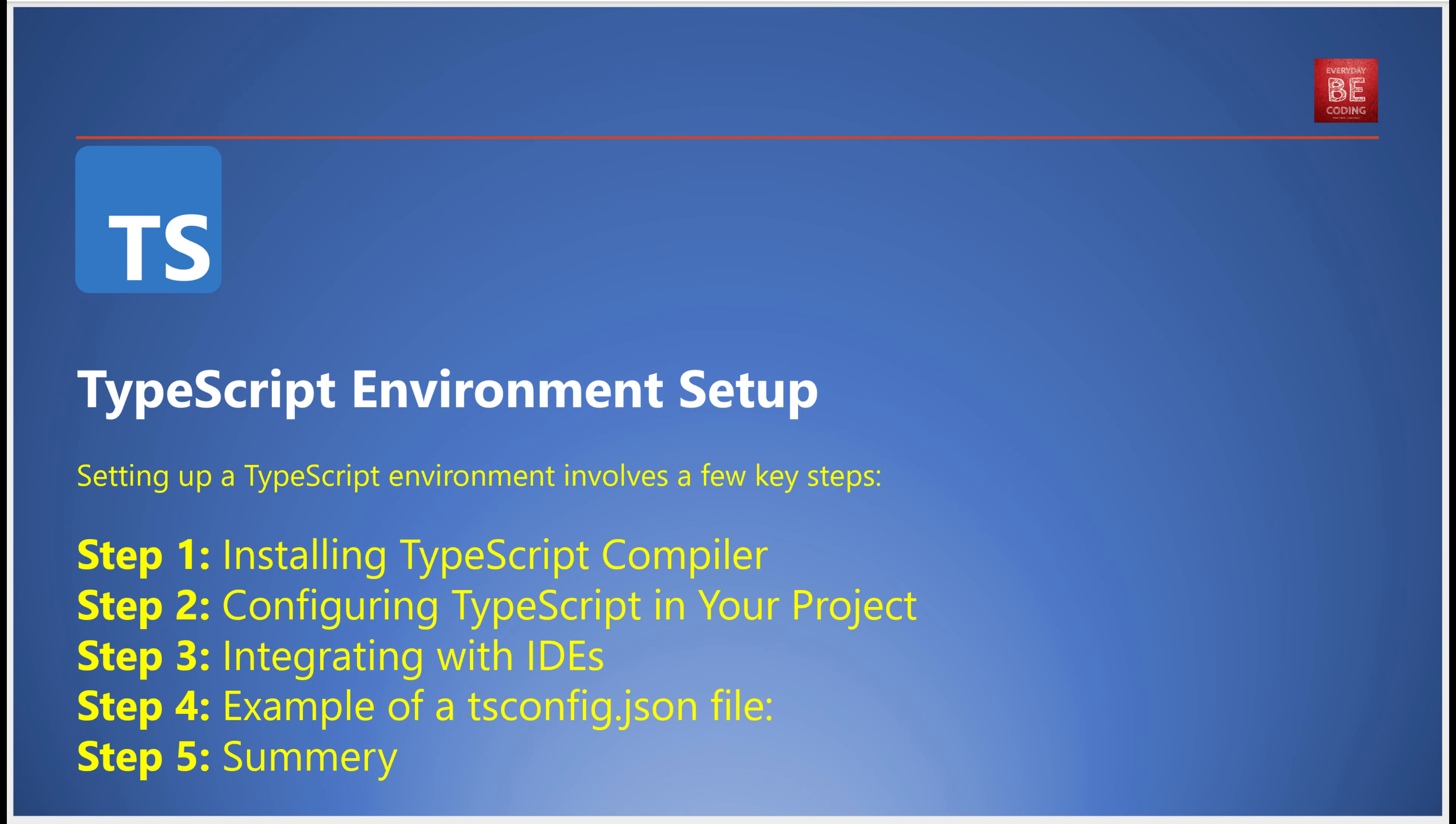Ever grappled with the challenge of setting up a TypeScript environment? It's a common hurdle, but today we're going to break down the process into a few simple, easy-to-follow steps.